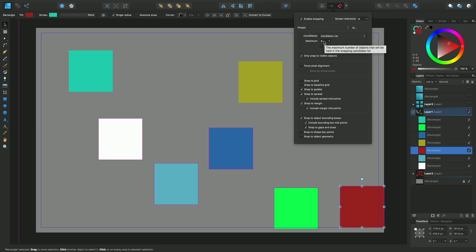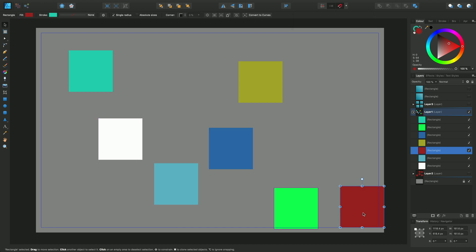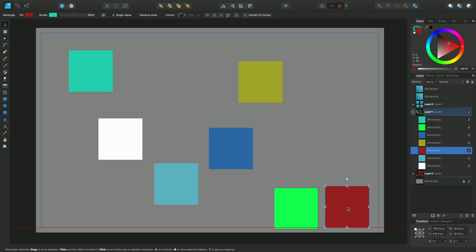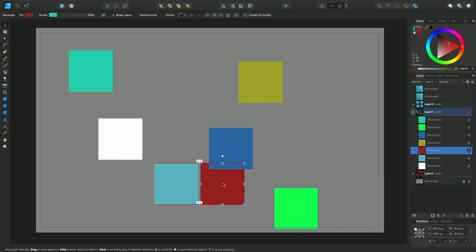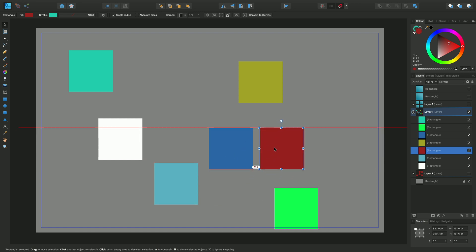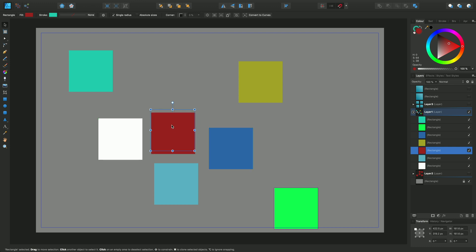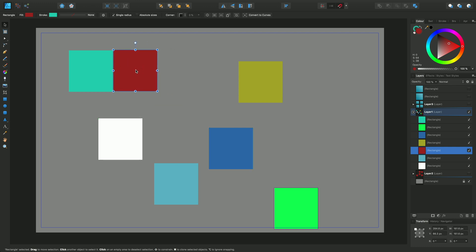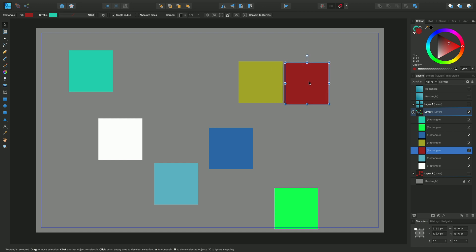So if I bring the maximum number of candidates down to four, you'll see that as I come and drag this particular object, the red one, it will snap to this as a candidate: the light blue, the dark blue, and the white. But it will not snap to this lighter green and the mustard colored one. These are the four candidates that can be snapped to.